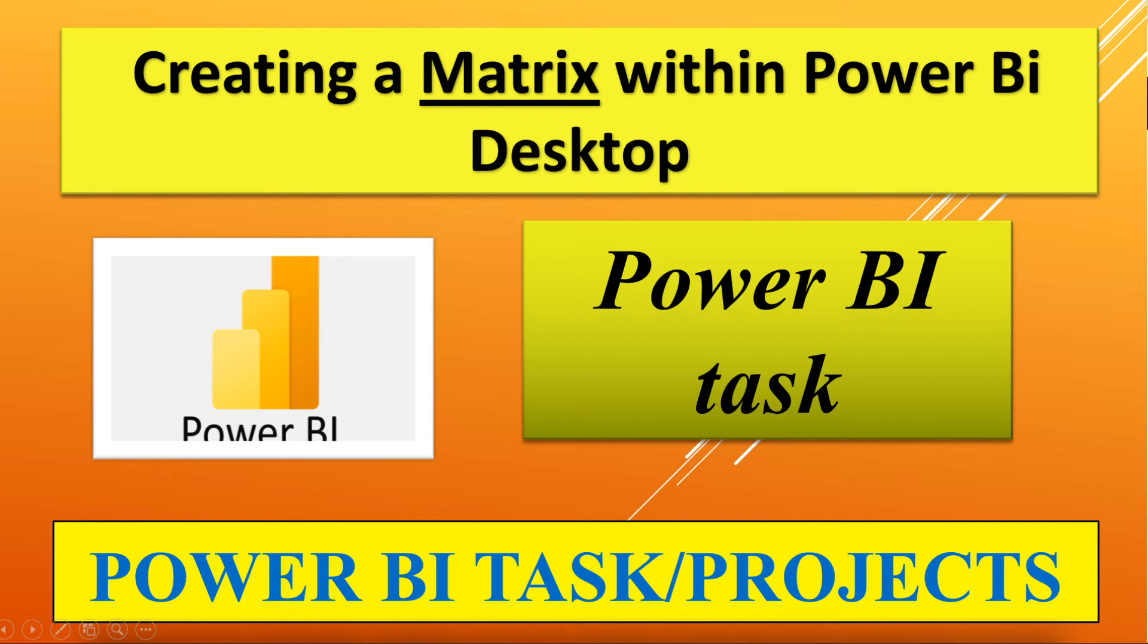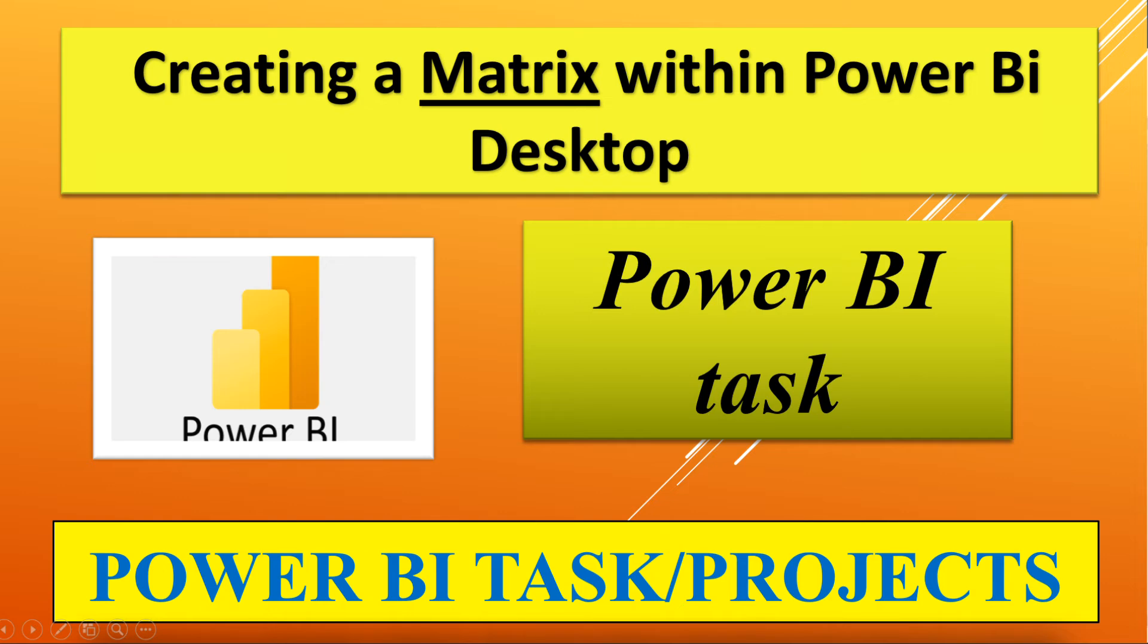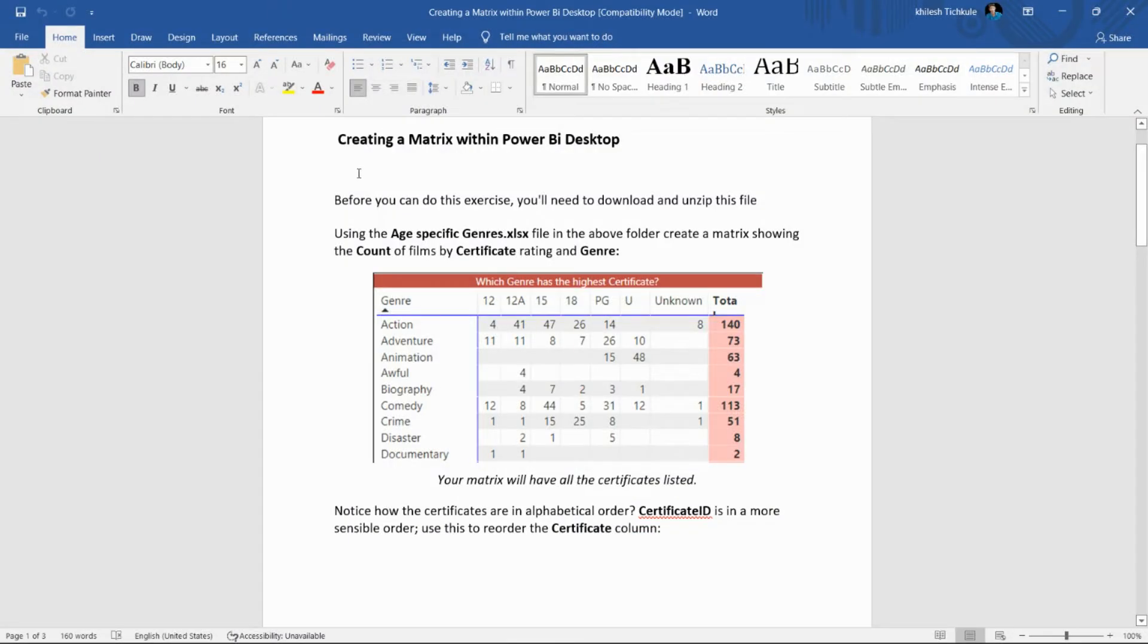Hello everyone, welcome back on my channel. Today we'll see one new task in Power BI for creating a matrix within Power BI Desktop. So we have this requirement sheet. We'll go through it.